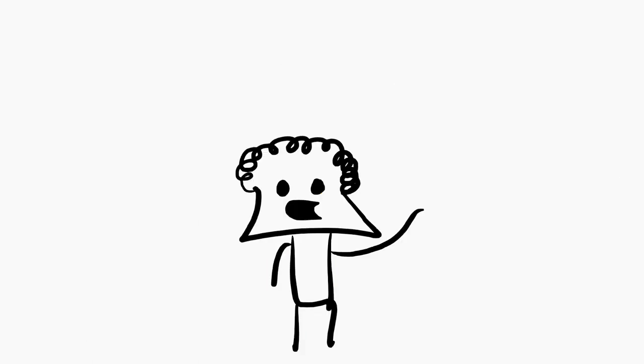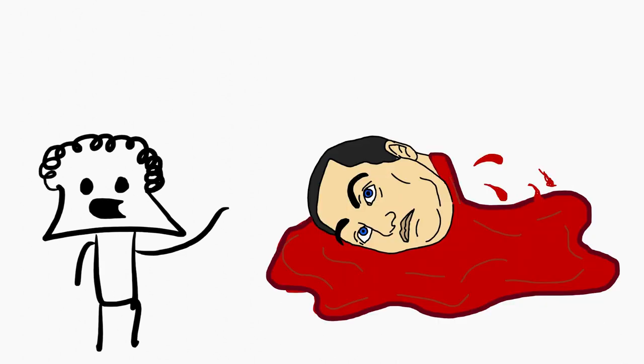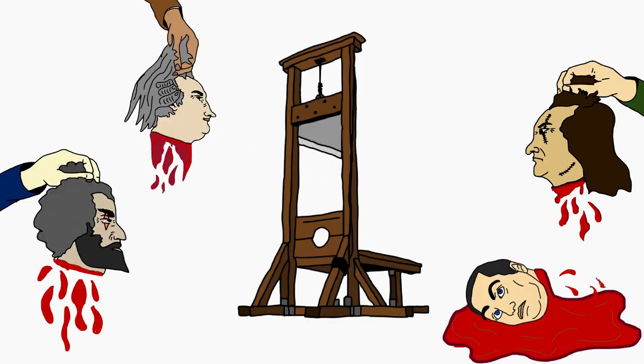Ironically, on January 21st, 1793, Louis XVI himself faced the identical grim demise with his own separated head. Throughout the duration of the French Revolution, numerous public guillotine executions took place, involving a multitude of individuals.